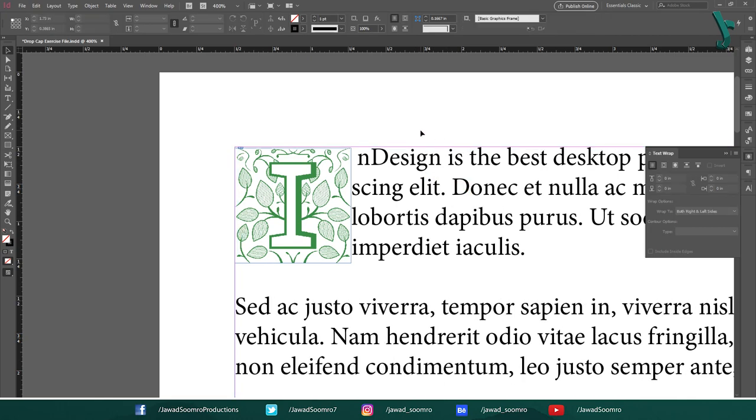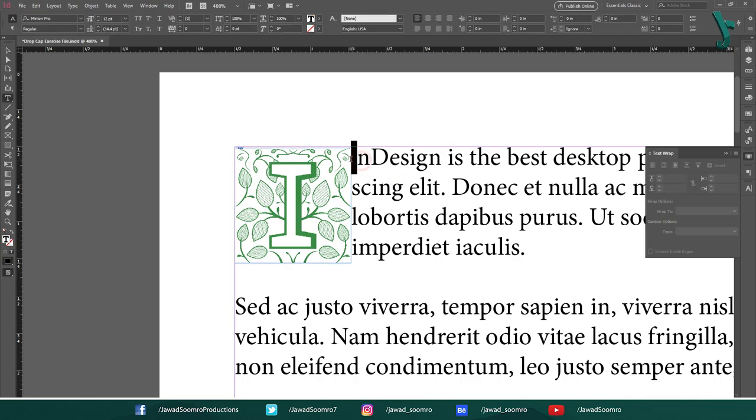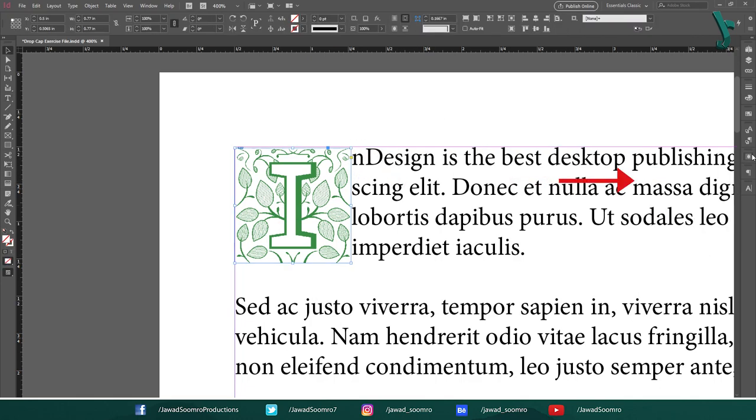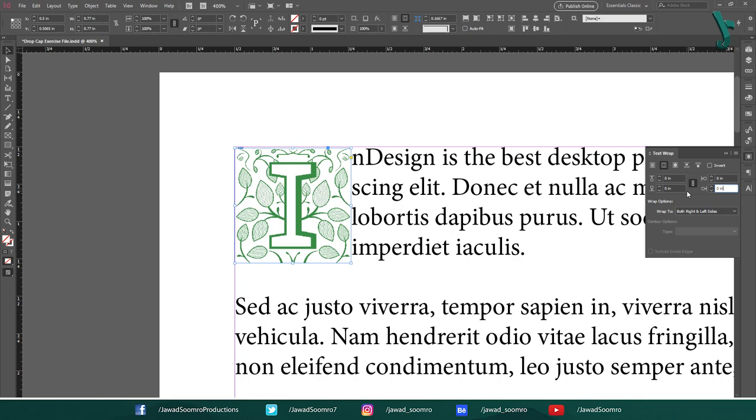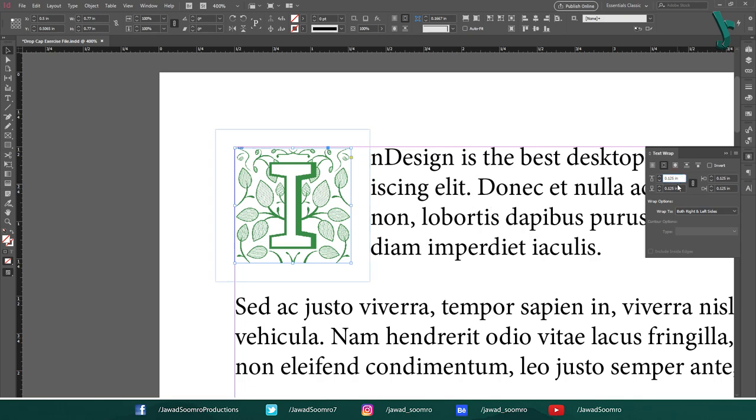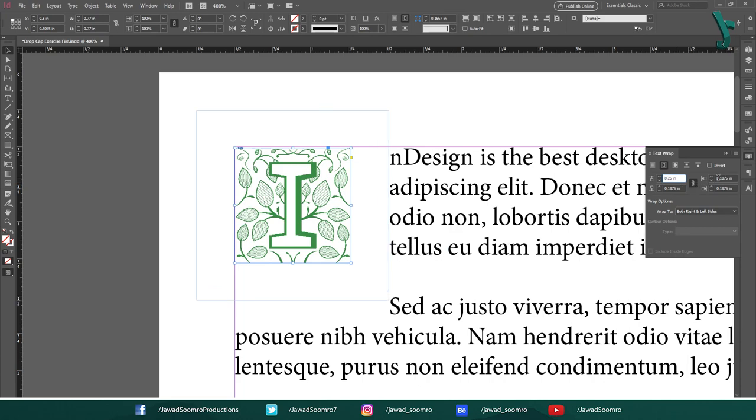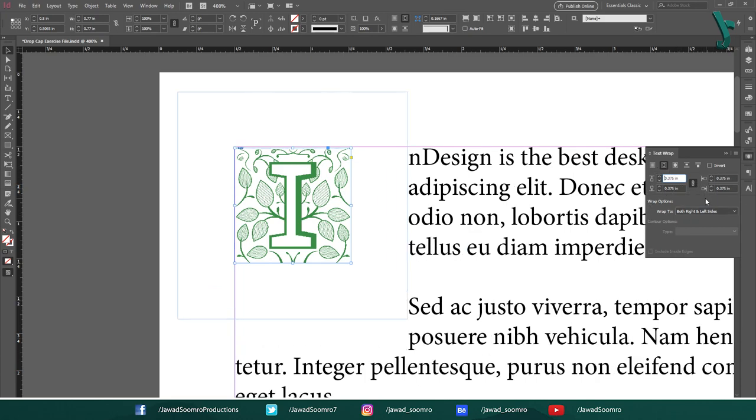Now, if you don't want this text to be attached so close to this image, all you need to do is use these four options below. By default, you will get these values as 0 inches, and all four of them are linked to each other. Which means that if I change the value of one input, then all the input values will change accordingly. However, you can unlink them anytime you want by simply clicking on the chain button.